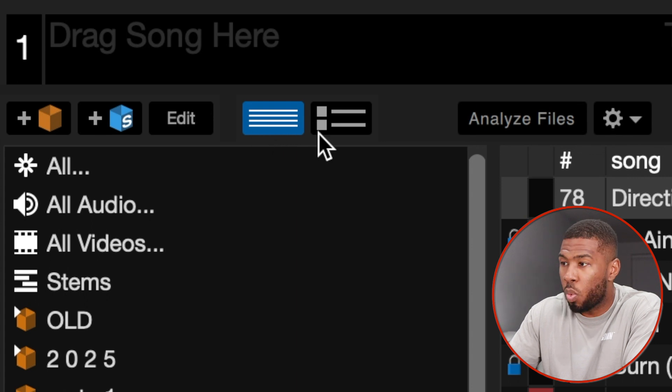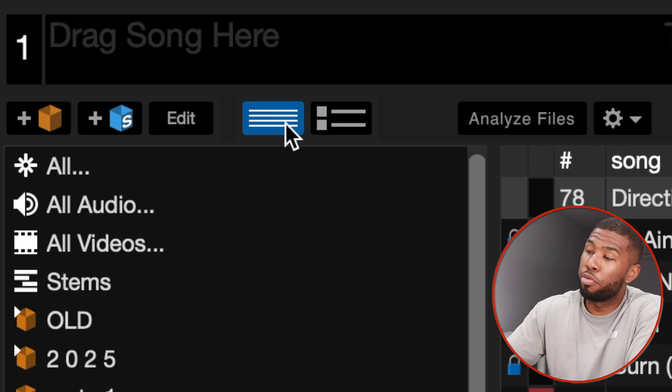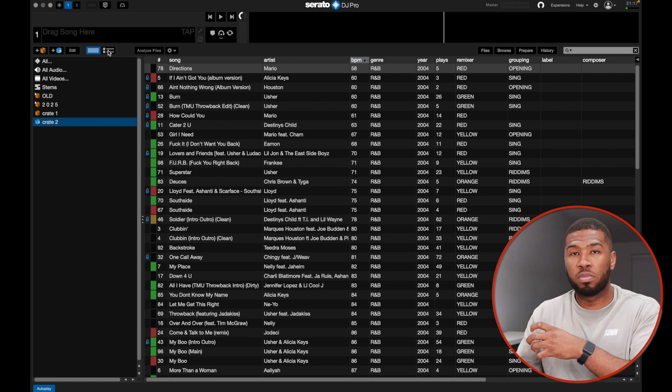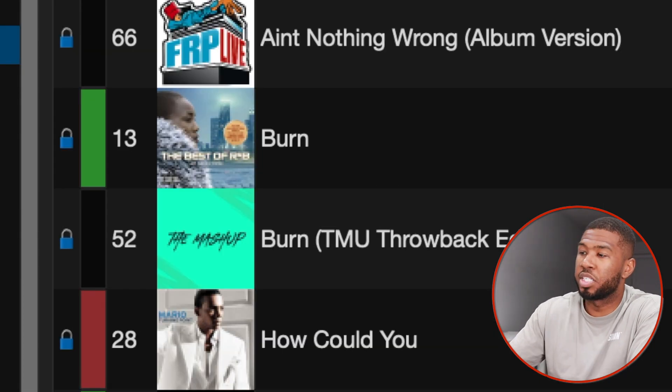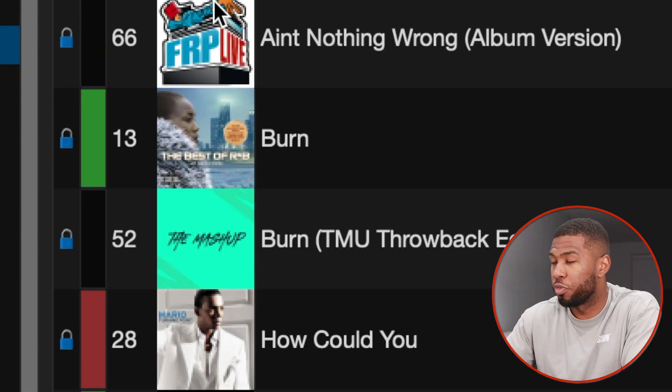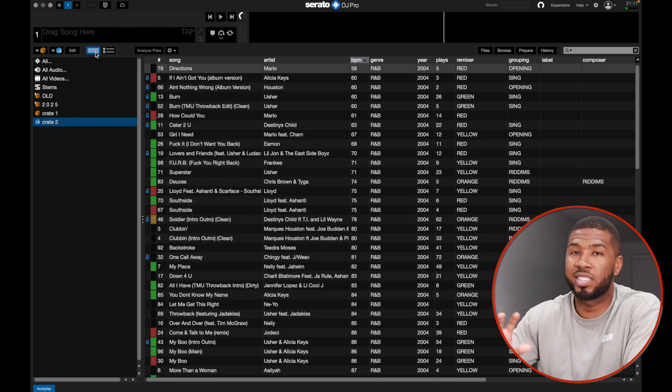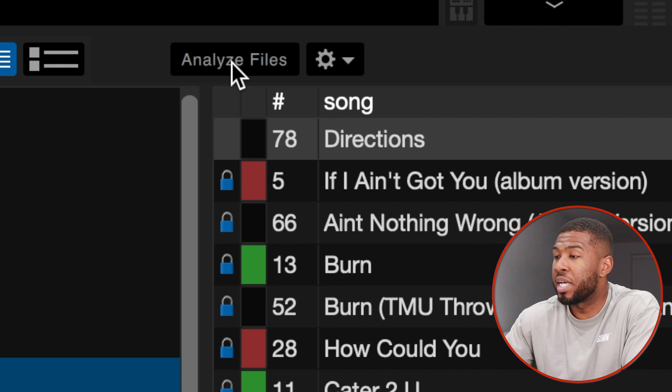Here you can edit a smart crate you've just created. Along here we have the way tracks are laid out in the library. If you want bigger album art, you can click this and see all the album art for your tracks. I prefer the single-line view so I can see more of my music library. Then there's 'Analyze Files' — when you drag music into Serato it won't be analyzed yet. Analyzing it determines the track length, BPM, key, and adds the beat grid.